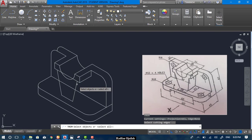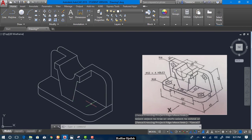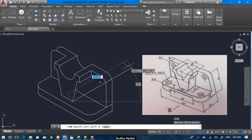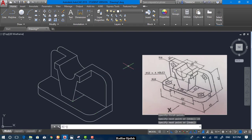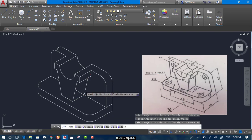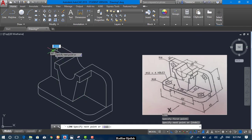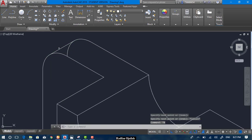Trim this one, the same for this one. Now we draw another line that has a length of 23, and copy this one from here up to here. Now you can trim it and trim this one as well. Now draw another line from here, from the quadrant point, to the other quadrant point, and trim the extension.